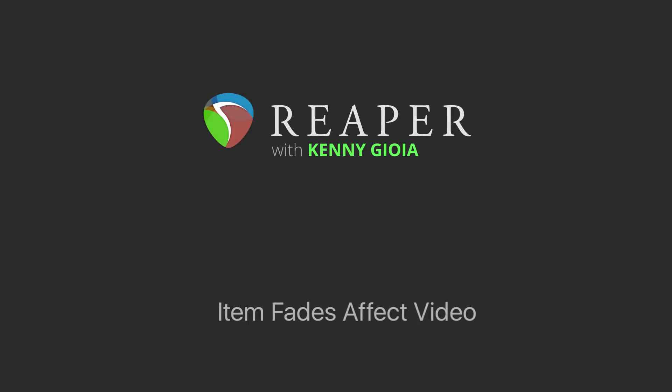Hi, I'm Kenny Gioia. Welcome to another one of my tutorials. In this video, I'm going to show you how to make item fades affect video in Reaper.